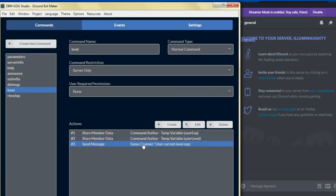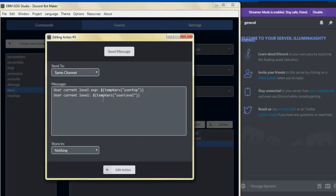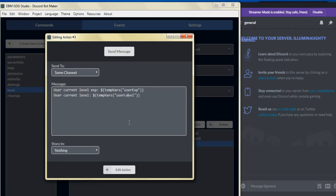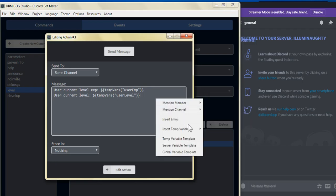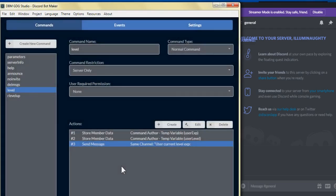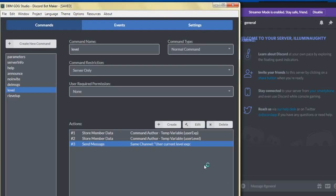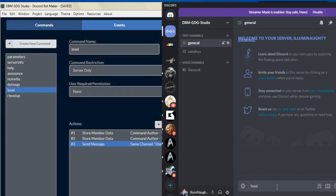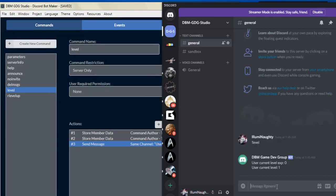We put the default value at one and stored that into the variable named user level. Then for the third action, we have a message that says the user's current level experience and we put in the temp variable user experience, and on the next line we put user current level and insert the temp variable user level. Click edit action and that's pretty much it for the level command.